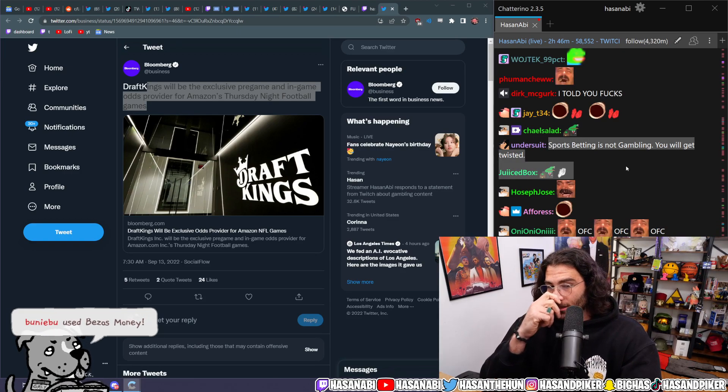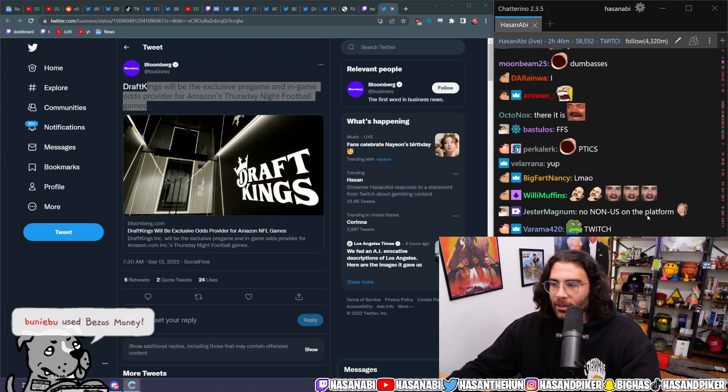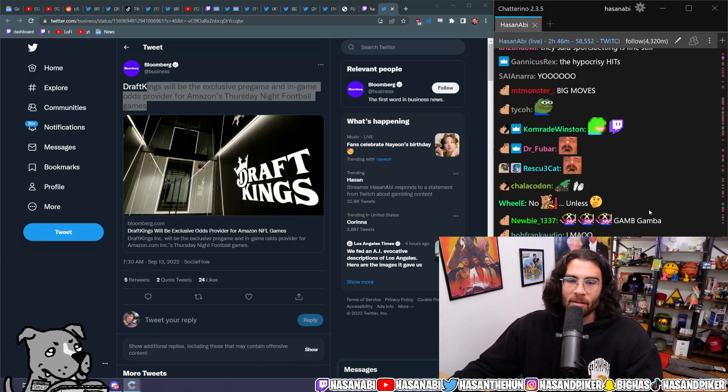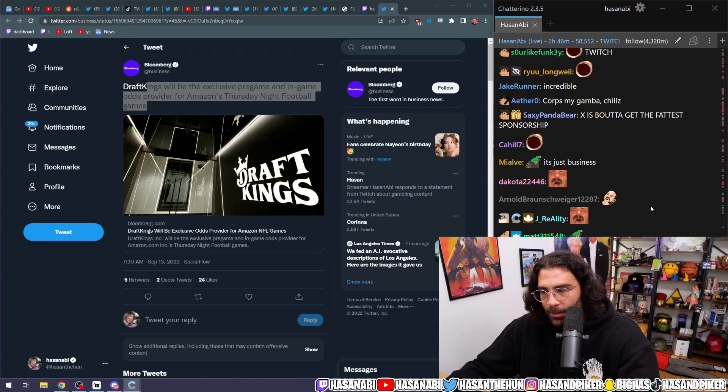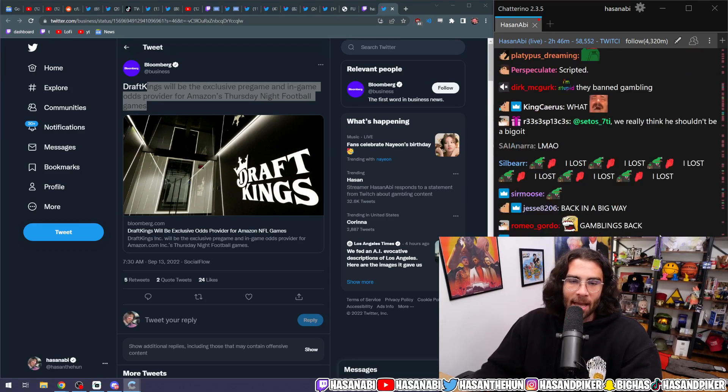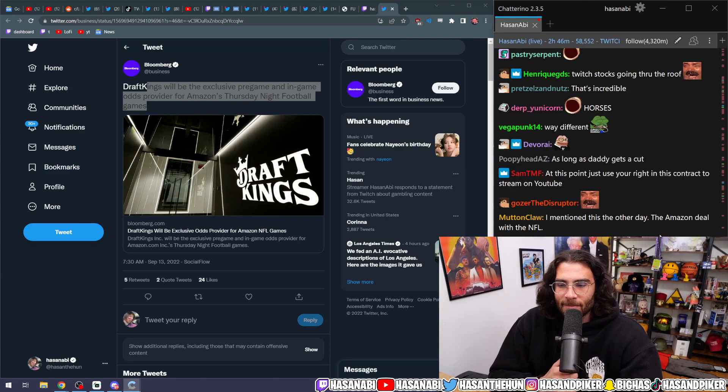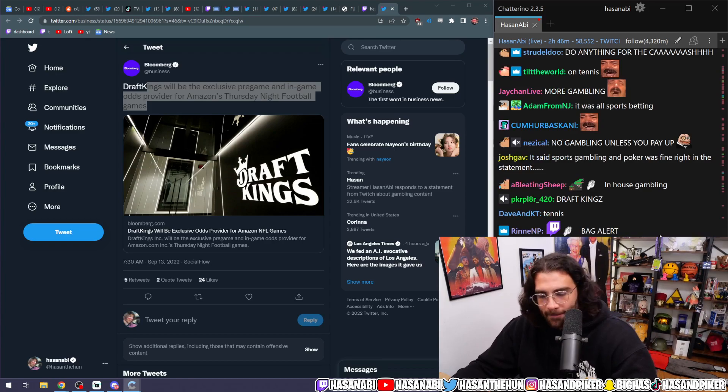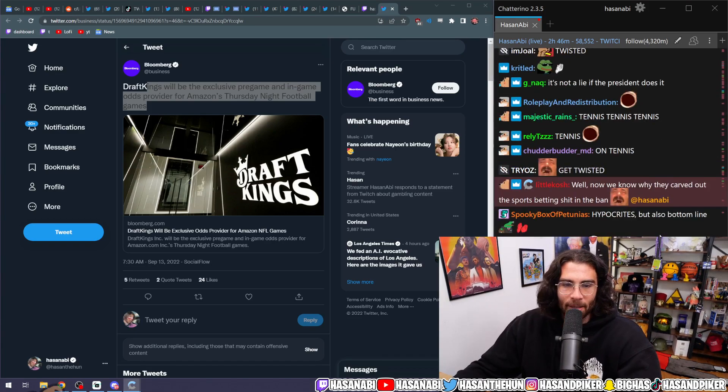Remember when Slicker lost all of his money gambling and then started stealing money from people because he lost all of his money gambling? That gambling wasn't slots. That gambling was sports betting, which was still gambling.